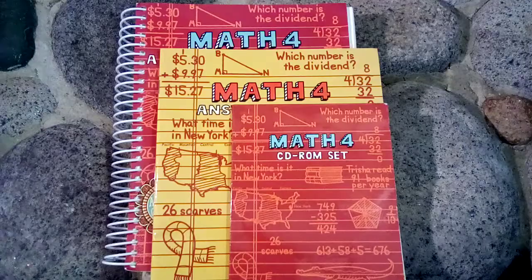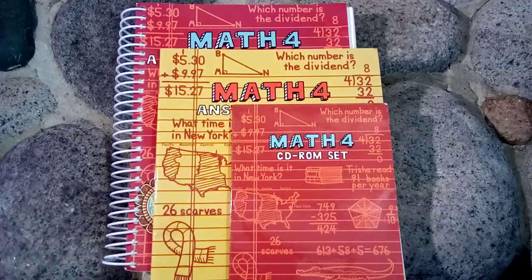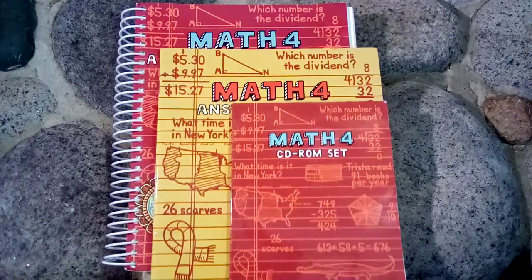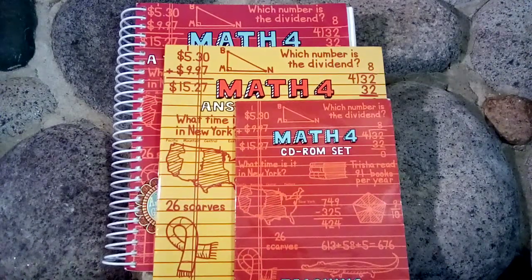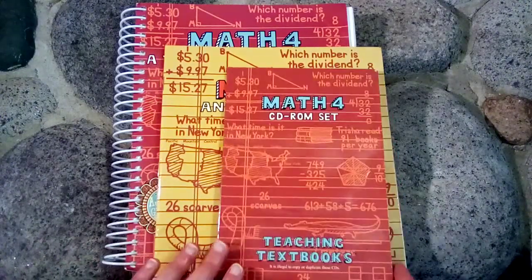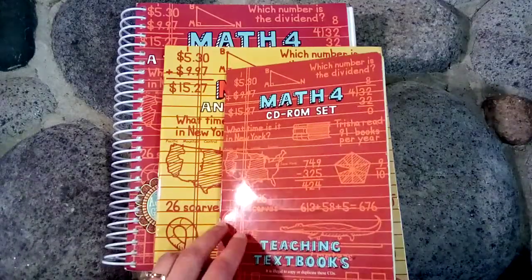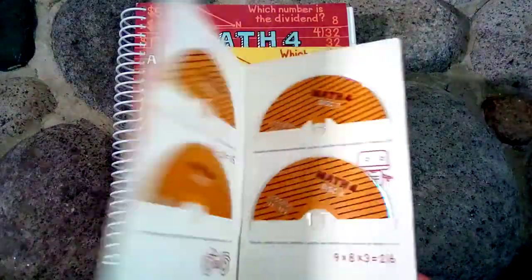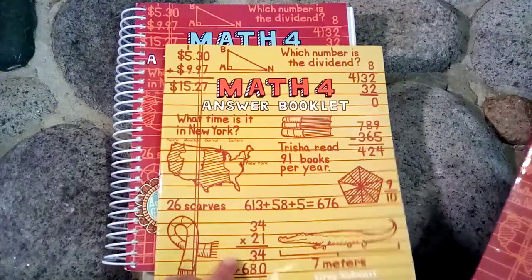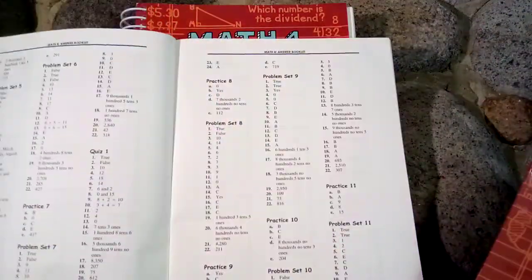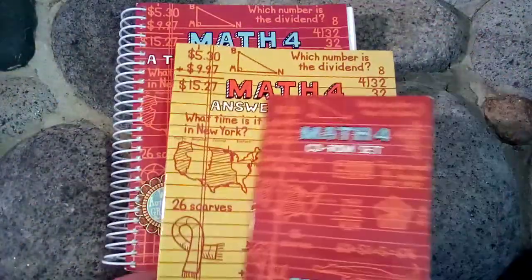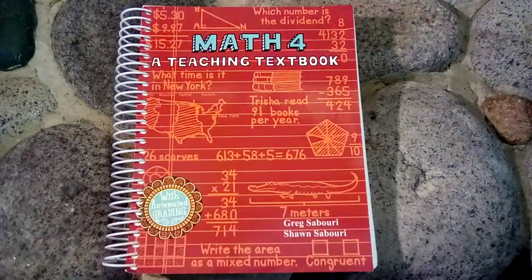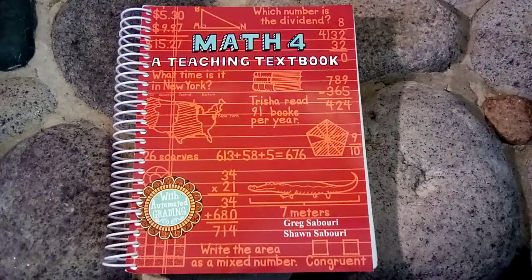So if you're going to use the physical components for Teaching Textbooks Math 4 you would need these three things. You would need the CD-ROM set which has four discs, you would need the answer booklet, and you would need the student book which I'd like to focus on today.